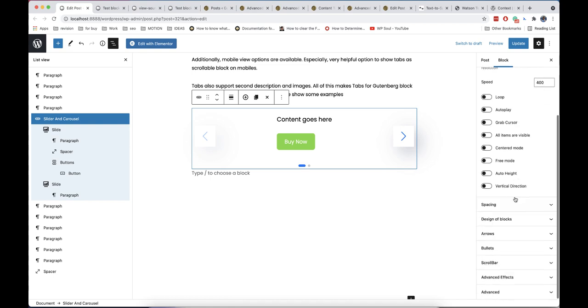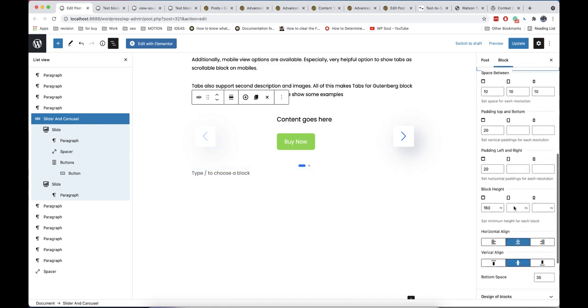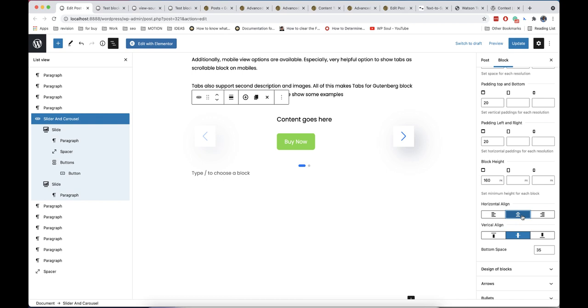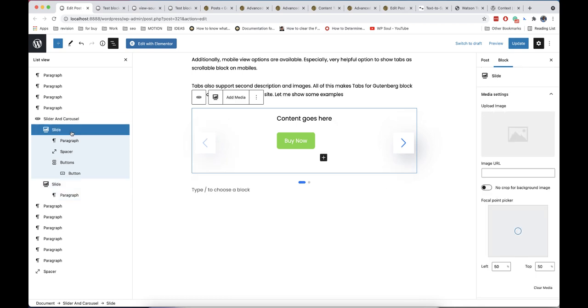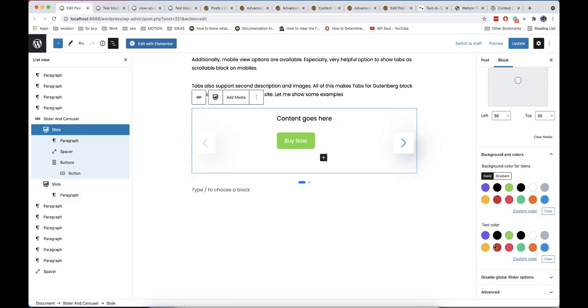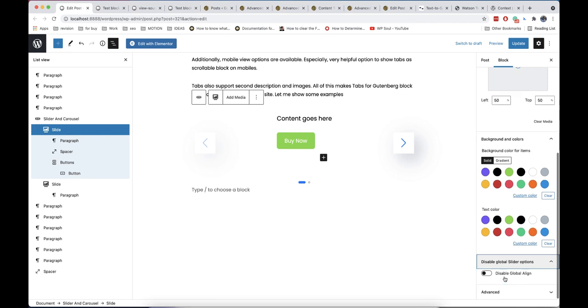Another important notice is align option. Slider block has global align options for horizontal and vertical align. But sometimes you may want to control them for each slide and element separately. For this, select slide element and disable global align inside it. Now, aligns of each element will have priority over global align for slider.